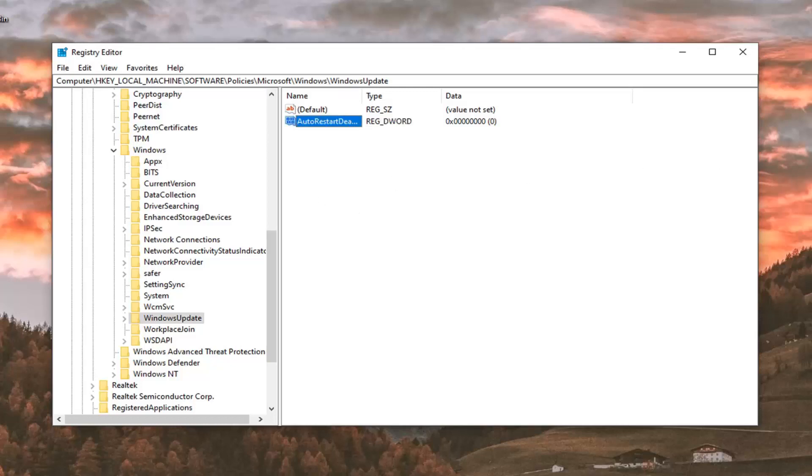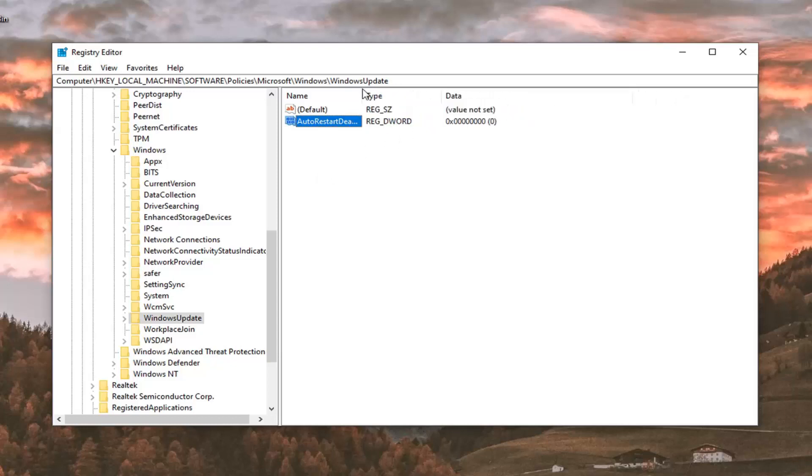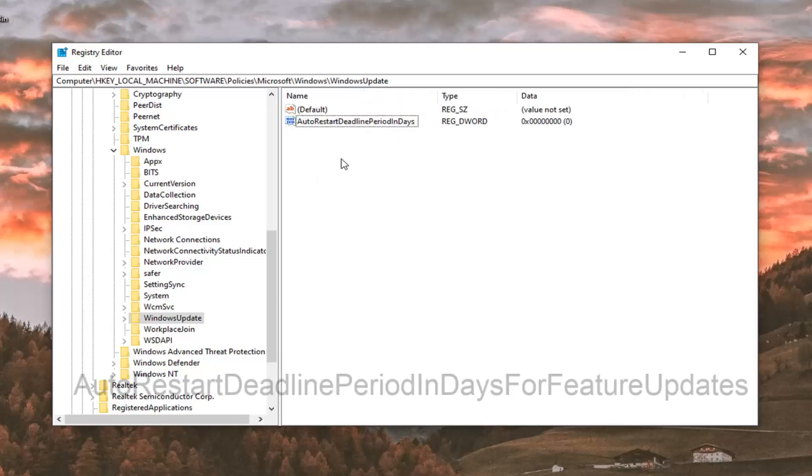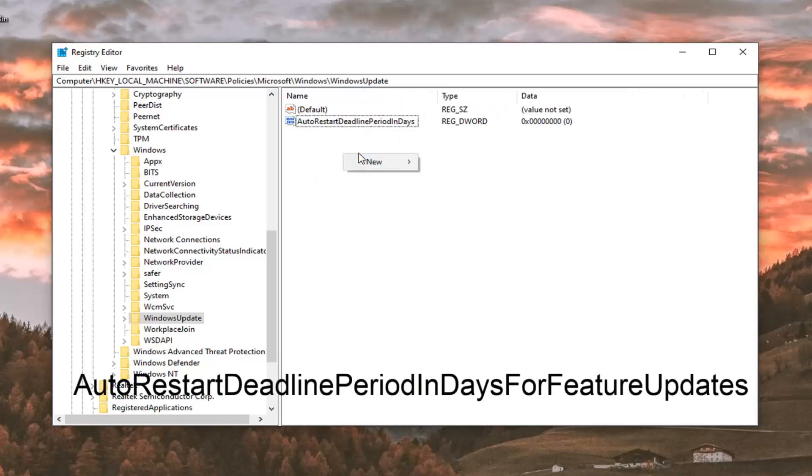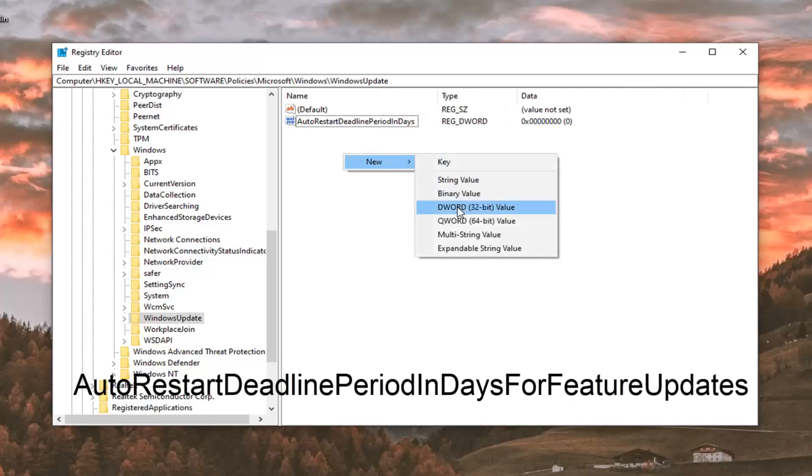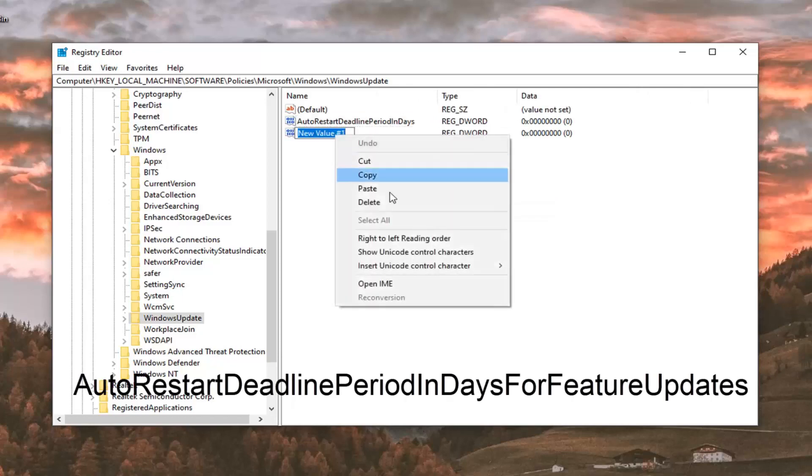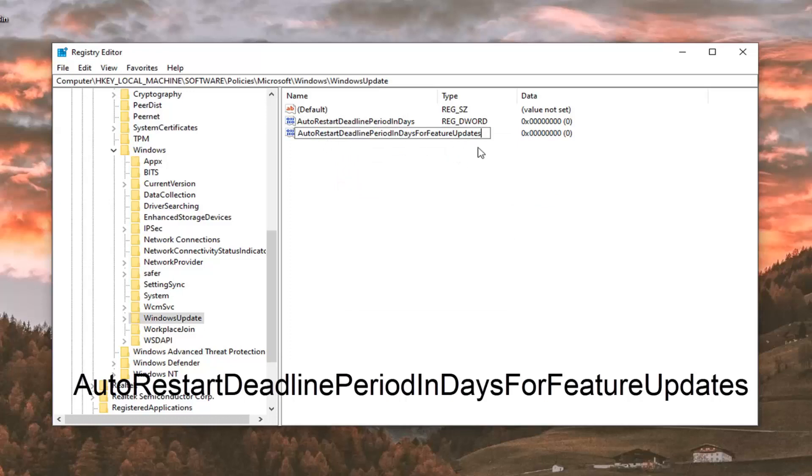And now you want to go ahead and create the second DWORD value. There's going to be another value in the description of the video. Right click in a blank area. Select new and then DWORD 32-bit value. We're going to paste that in. That's going to be auto restart deadline period in days for feature updates. Hit enter on your keyboard.